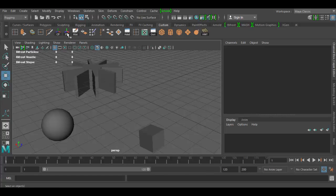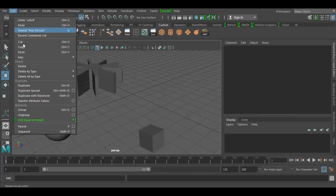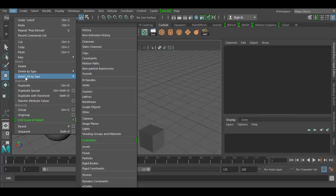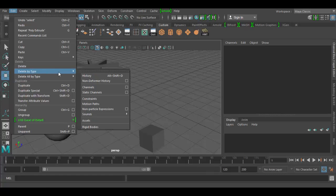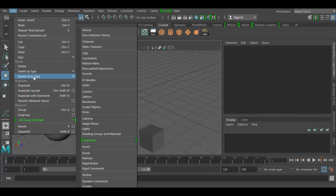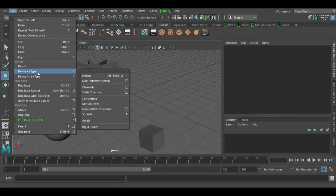I'm going to show you where to find these. They're under the Edit menu, Delete by Type, and then go to History. So there it is: Edit, Delete by Type, History right here. It has a hotkey of Alt Shift D, or Option Shift D on a Mac.